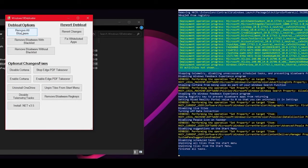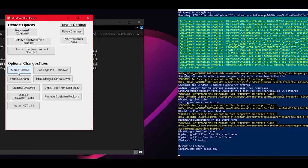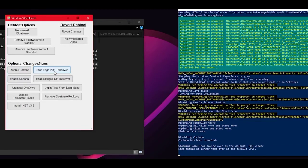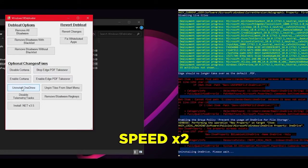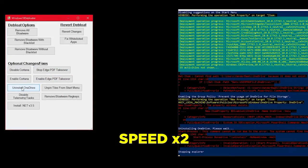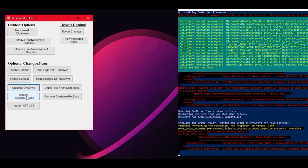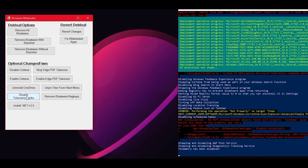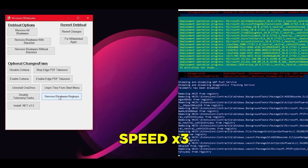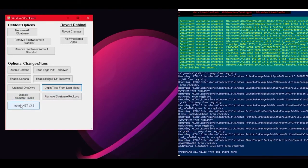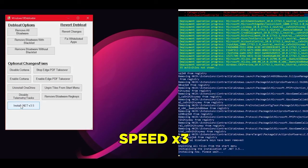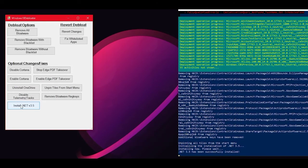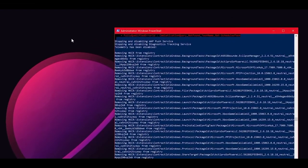Back in the Windows 10 Debloater GUI under Optional Changes/Fixes, disable Cortana, PDF Takeover, and OneDrive. Then click Disable Telemetry and Tasks, wait for it to finish, and finally hit Remove Bloatware Registry Keys. You may also want to install .NET Framework 3.5 as some games and older programs may require it. When all selected tasks are complete, close the Windows 10 Debloater tool and PowerShell.